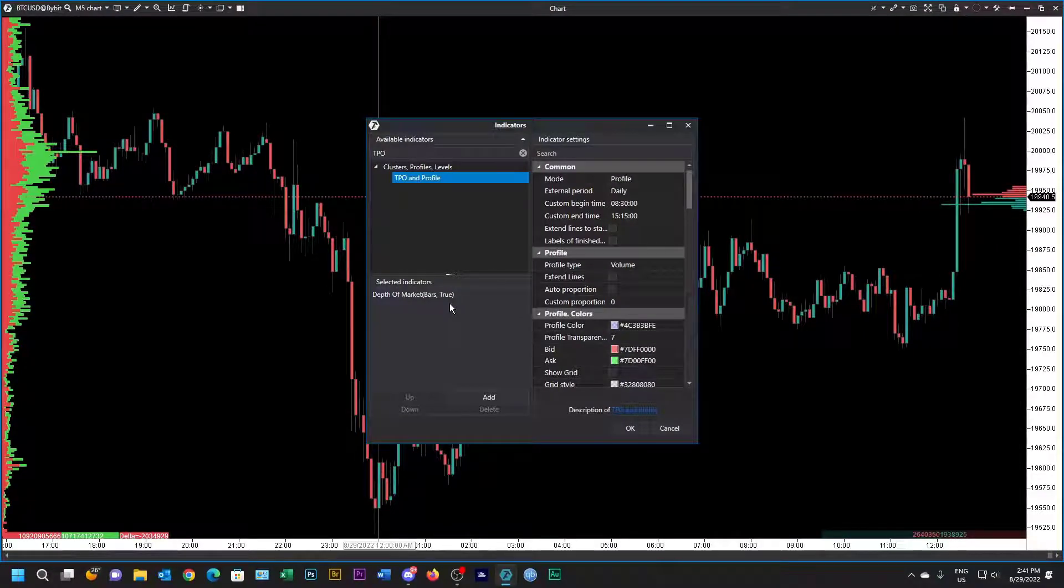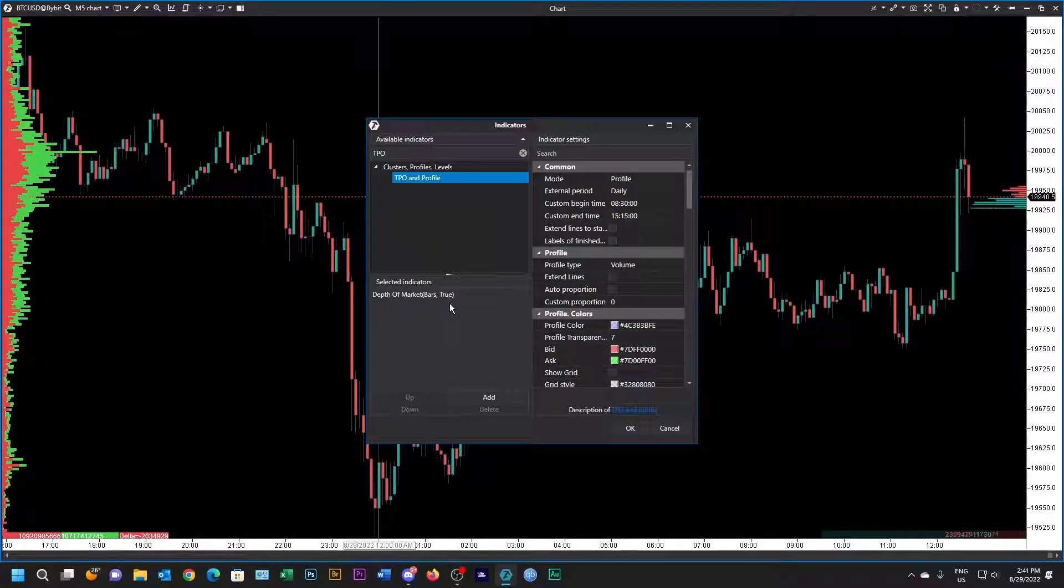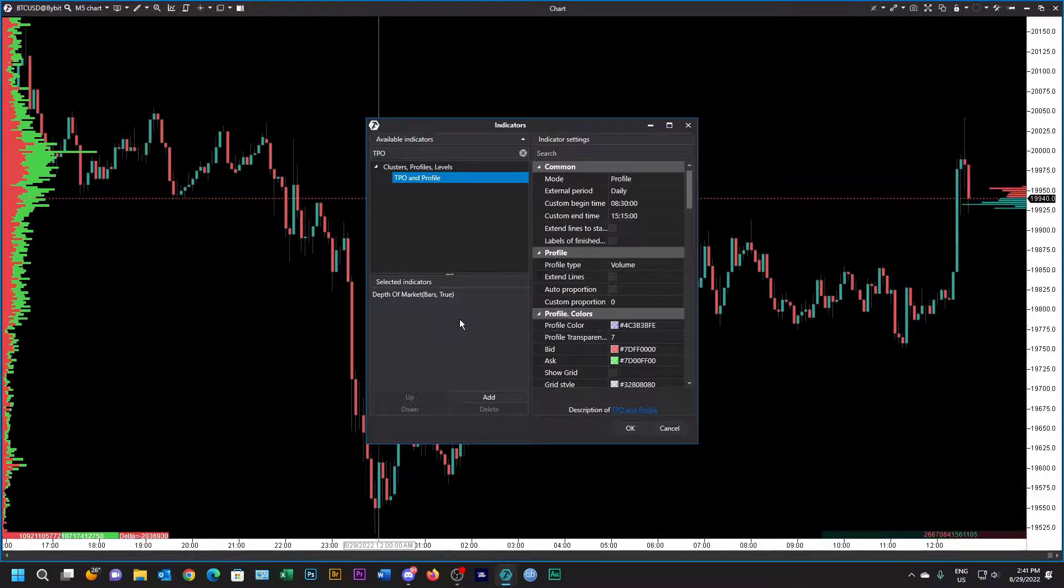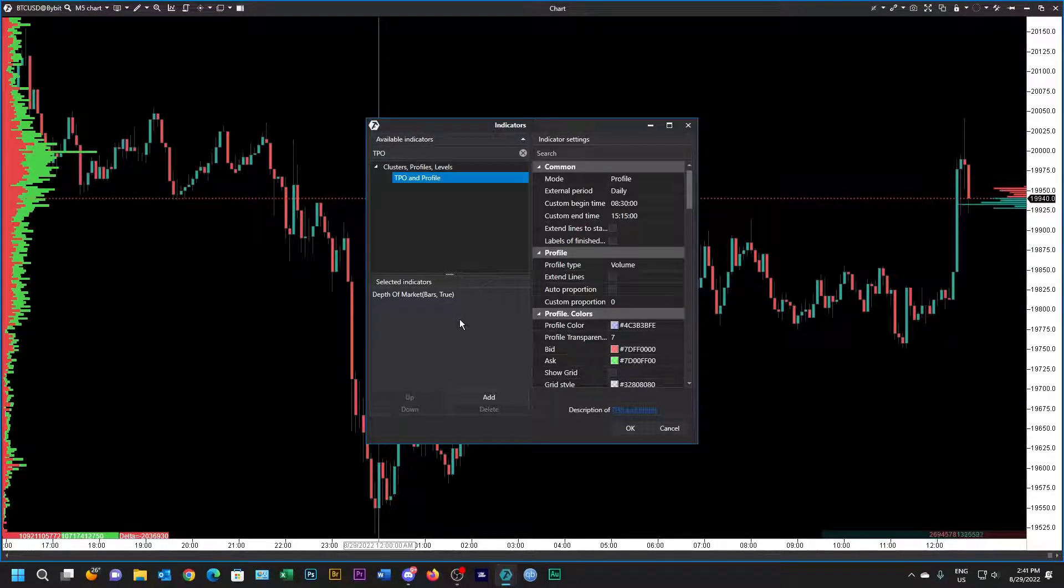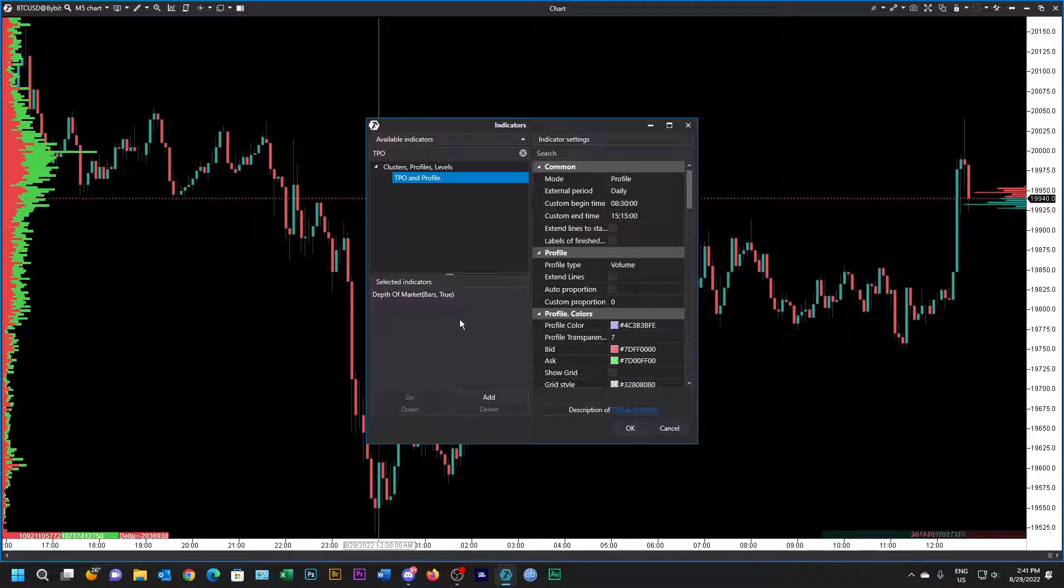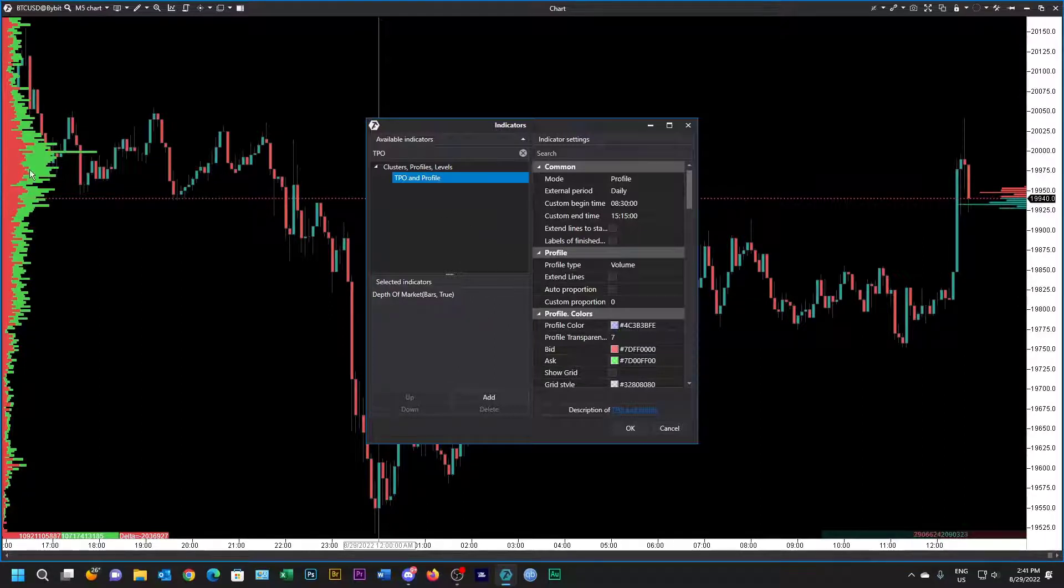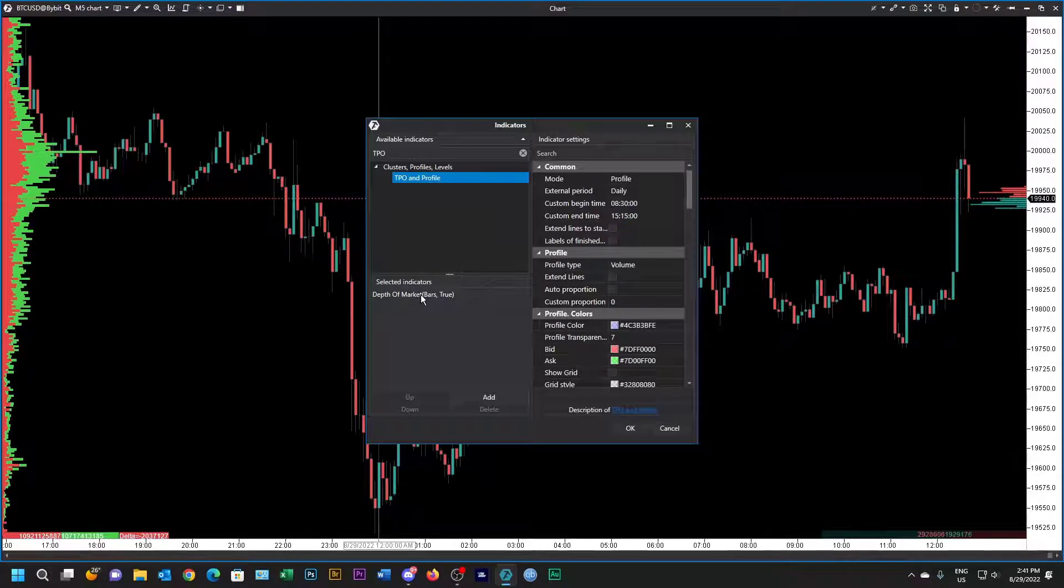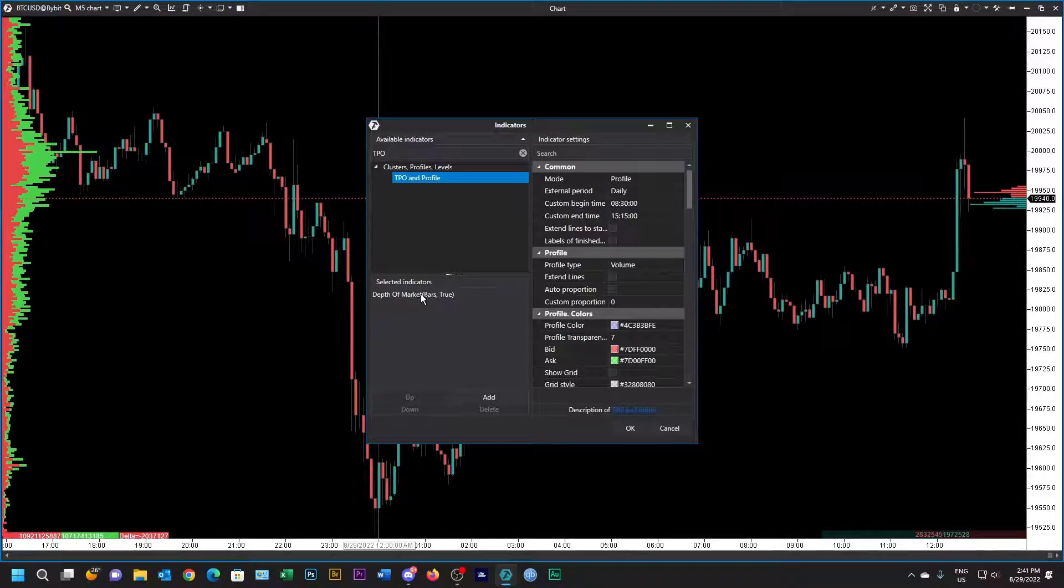Today we're going to build a classic daily TPO and we're going to start off with the default template. We've got a fixed volume on the left and the only indicator we have at the moment is this depth of market bars which you can see over here on the right.